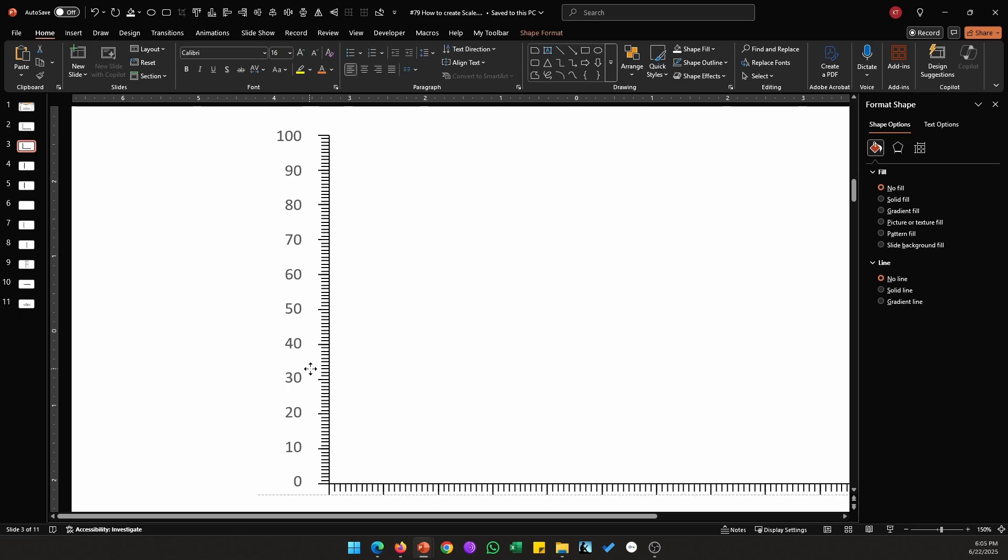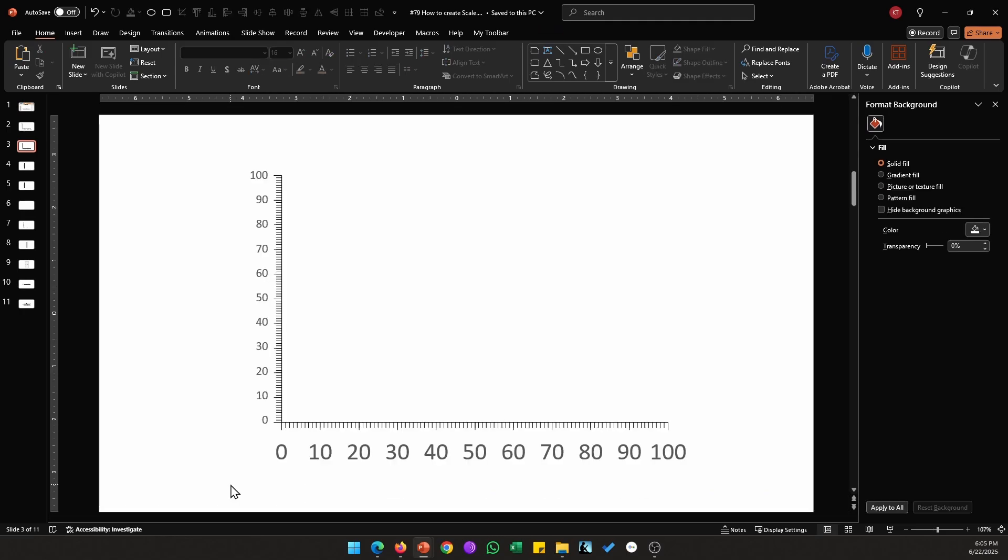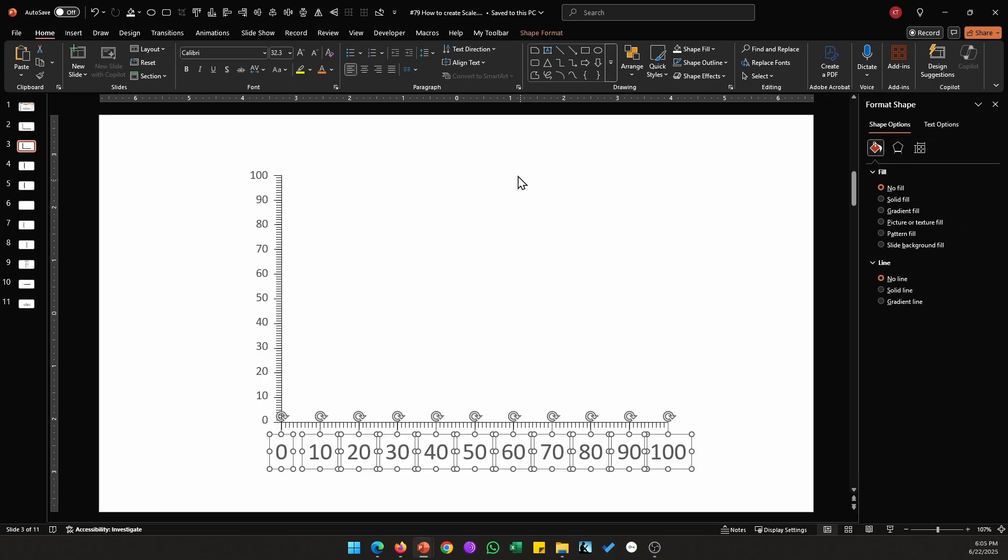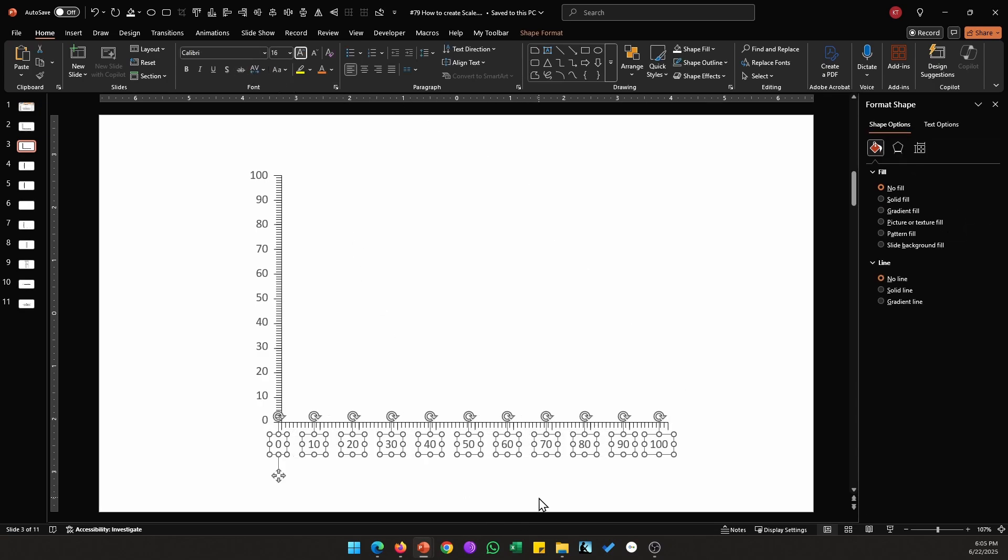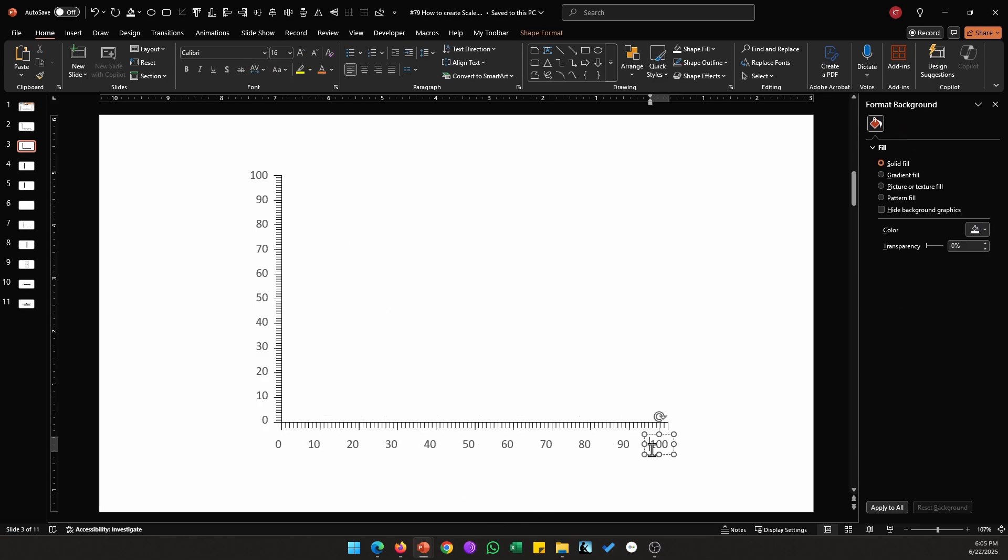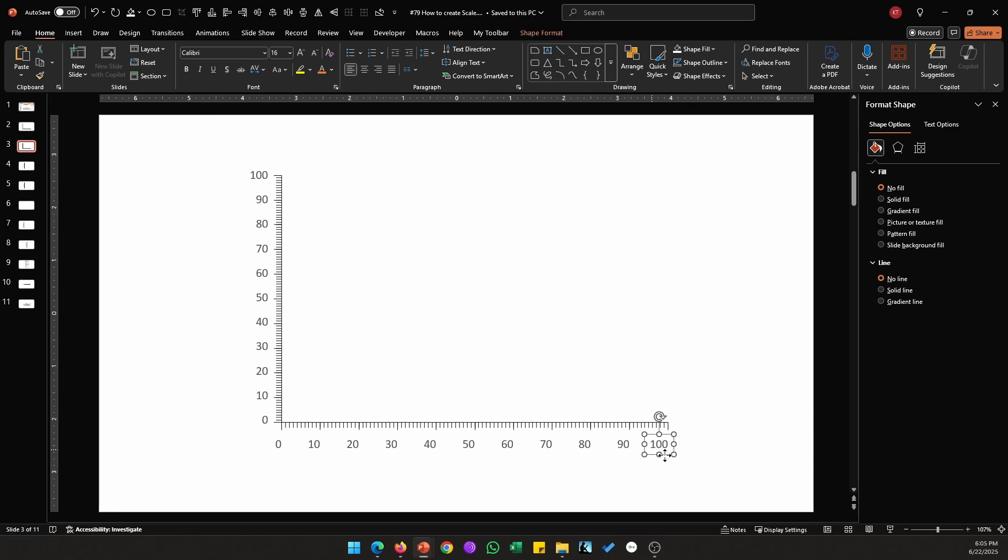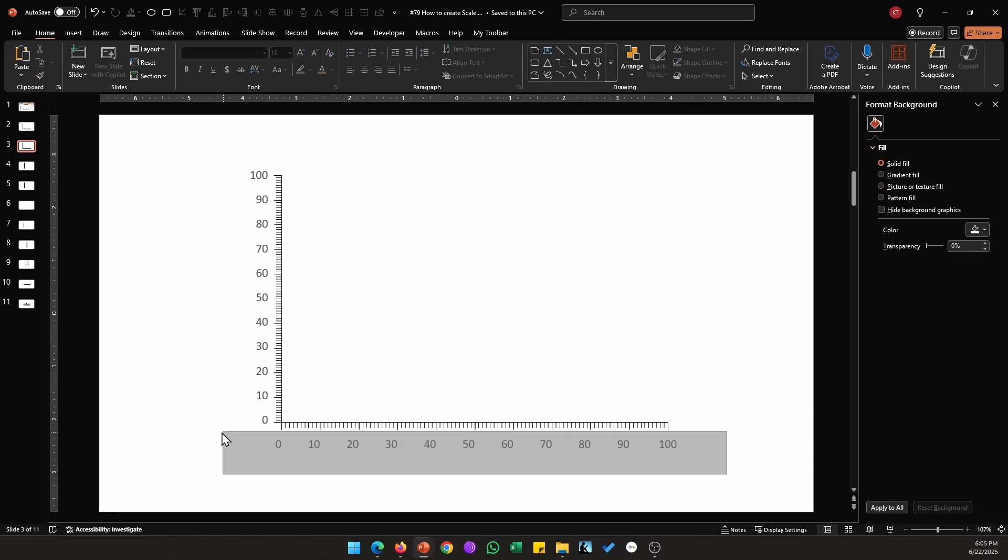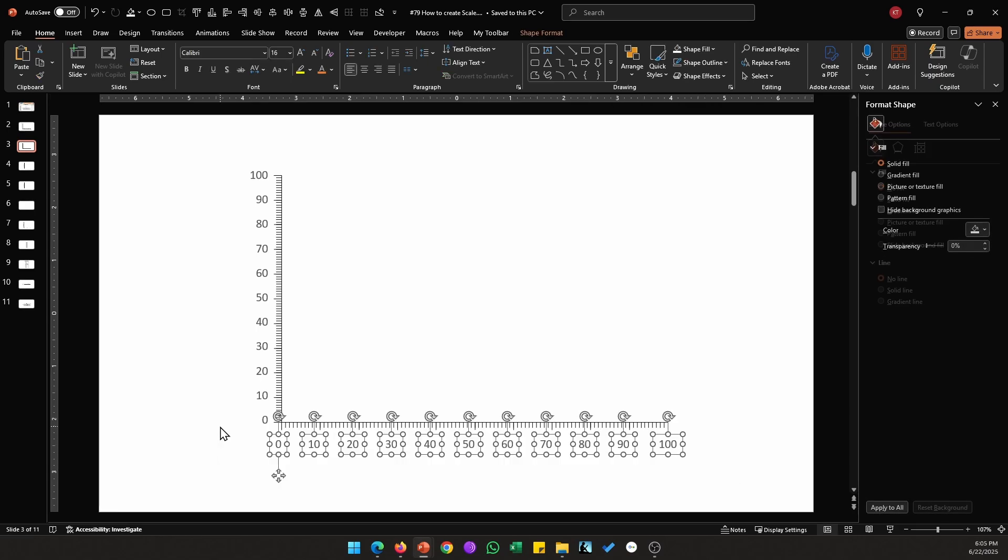Repeat the same process for the horizontal axis. So select all of them, reduce the font size, adjust the first and the last value, then select all the values, go to Shape Format, Align, and this time distribute them horizontally.